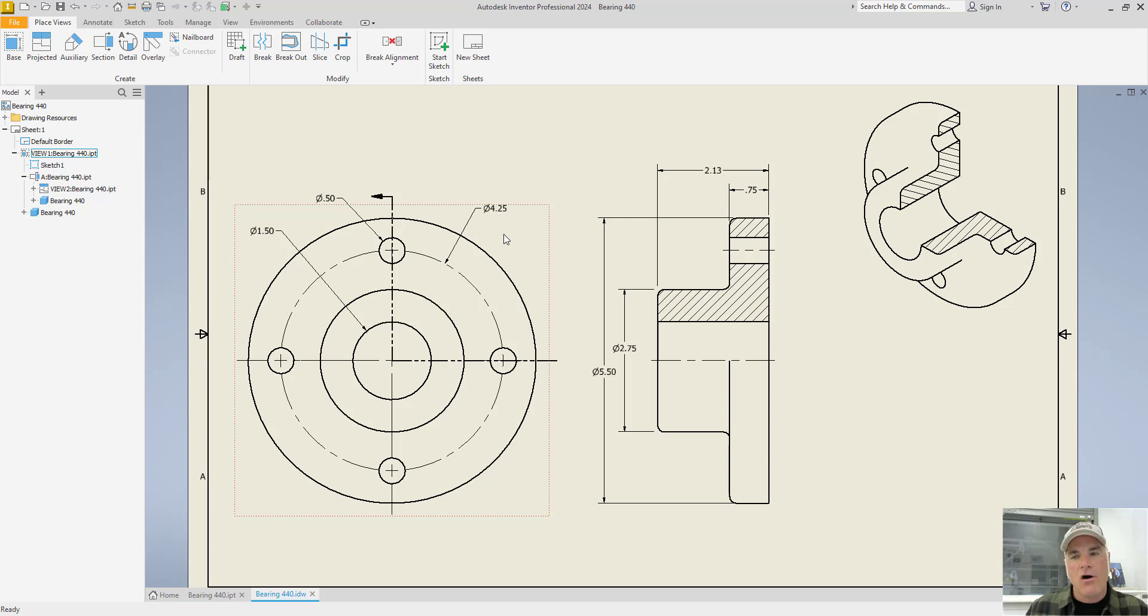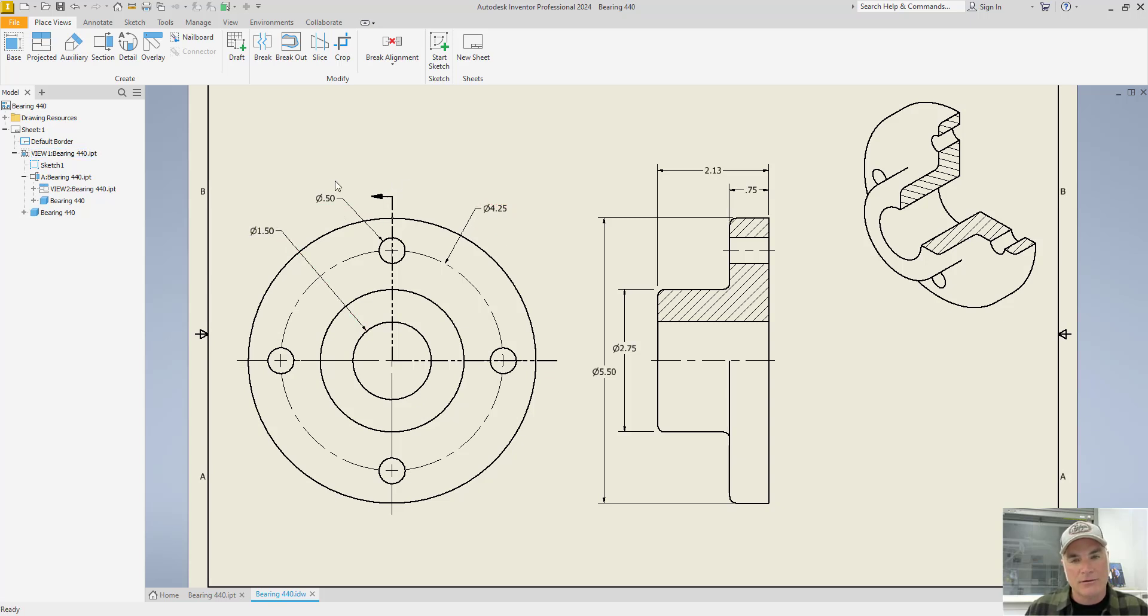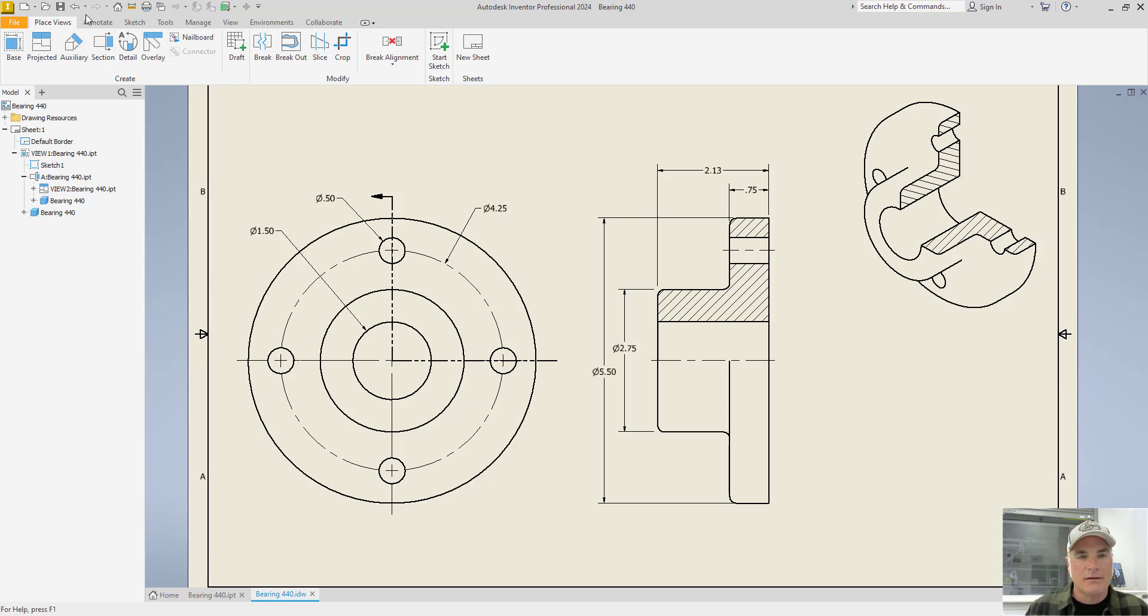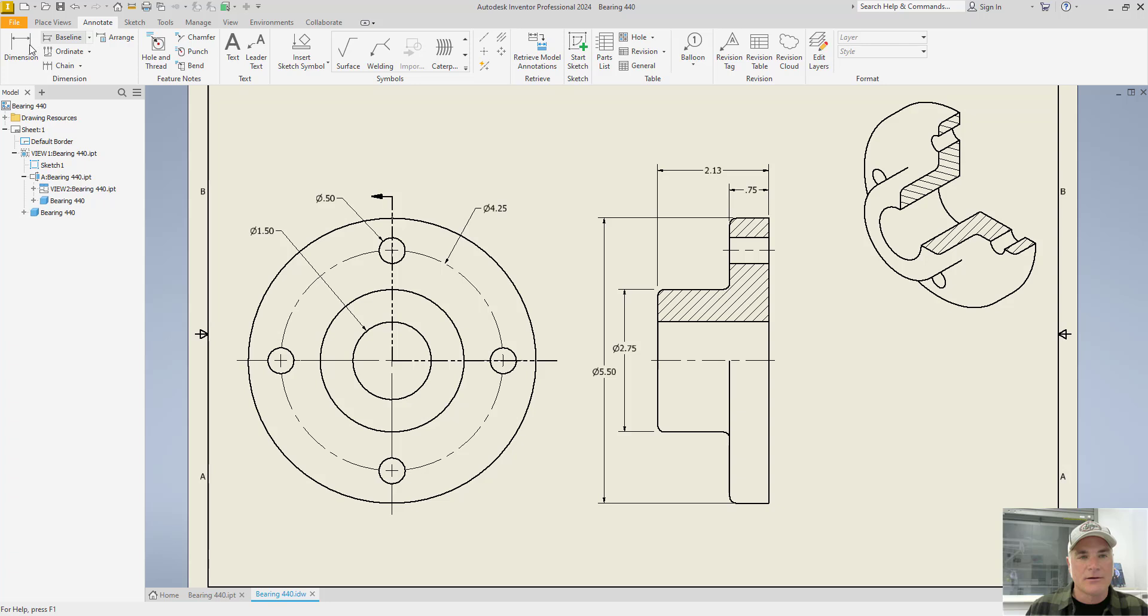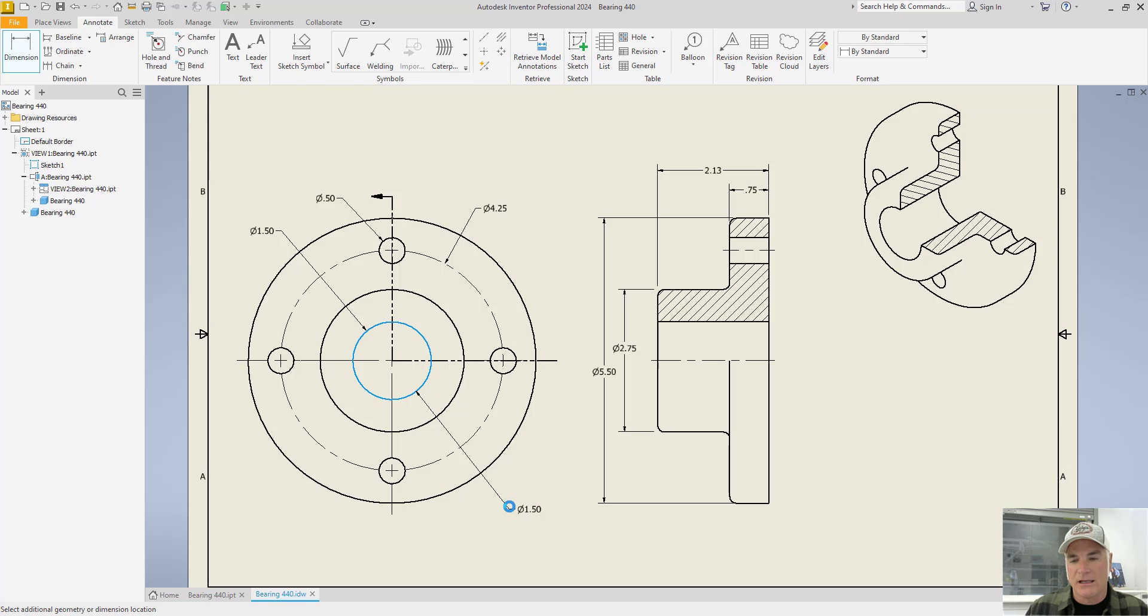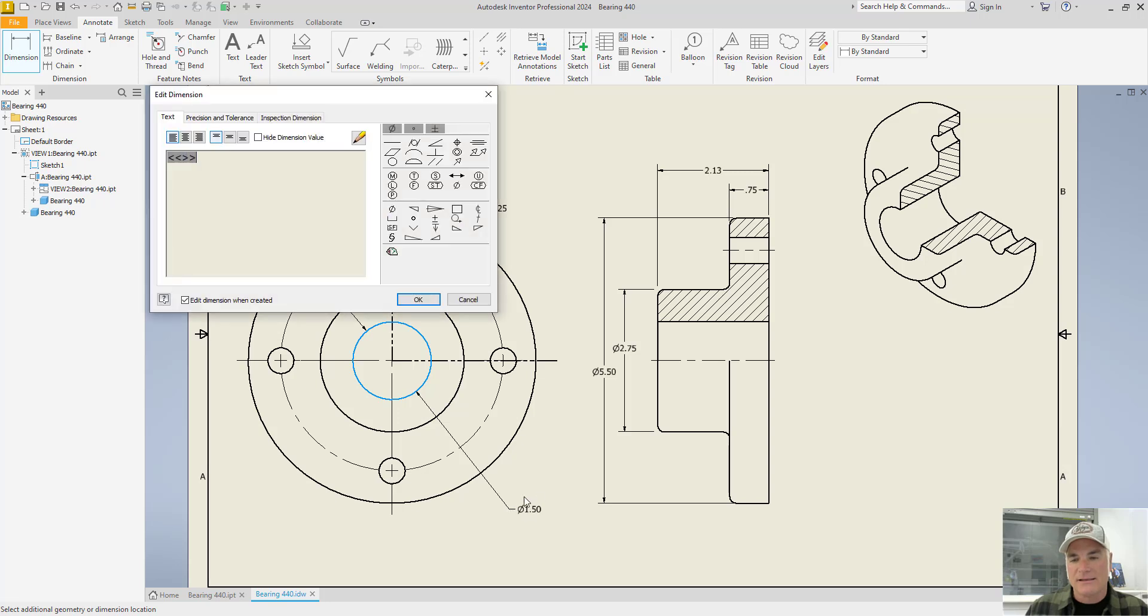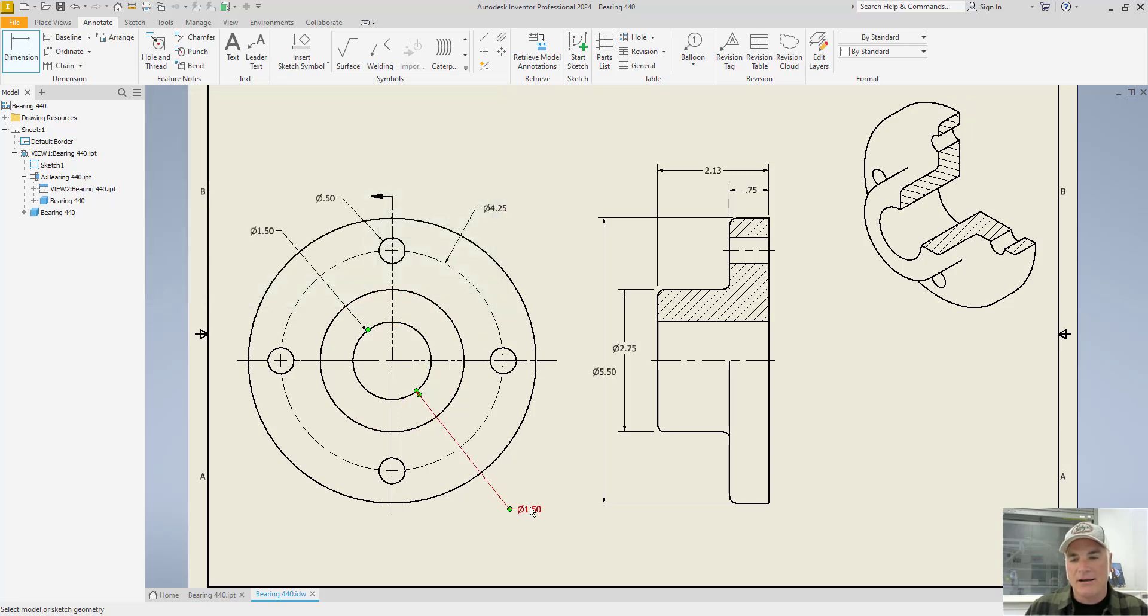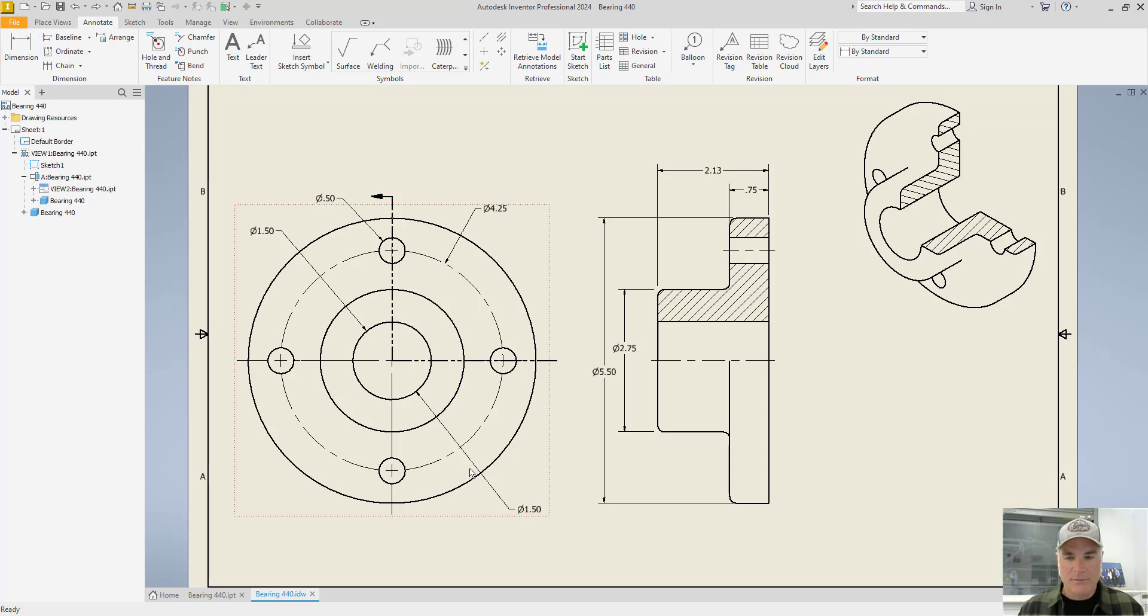And this works for all of the features that are using model annotations. It's limited to model annotations. If I were to come in and put just a regular driven dimension in, let's say I put one in for, again, if I put this one in, this is a driven dimension, and I cannot use this one to drive the size of the hole. So it's better to use model annotations whenever you can.